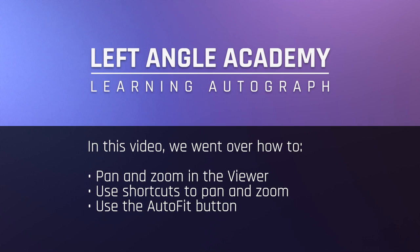In this video, we went over how to move and zoom within the viewer, use keyboard shortcuts, and activate the Auto Fit option.